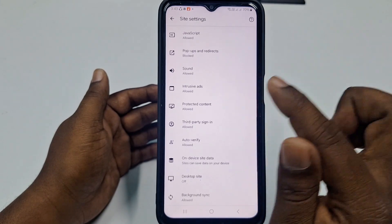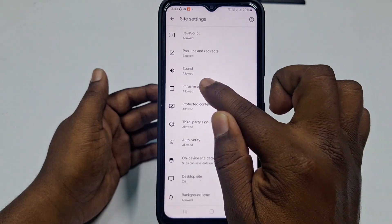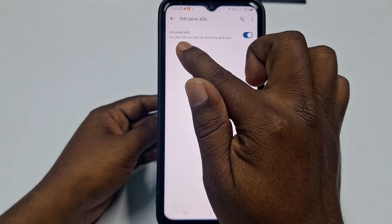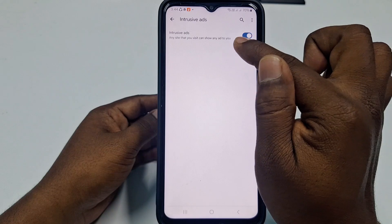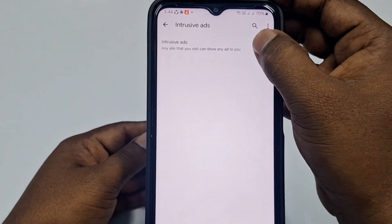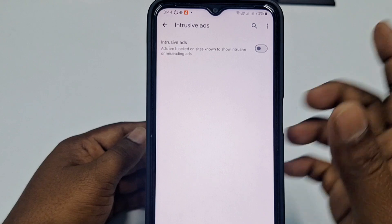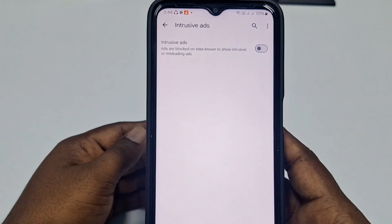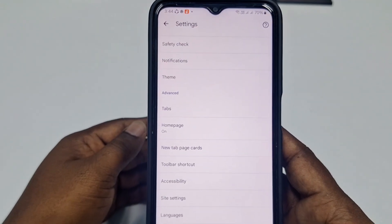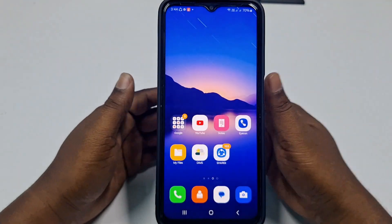The second option is Intrusive Ads. Click on that one — you can see it says any site that you visit can show any ad to you. Turn this off and you can see it is now blocked. This completes the browser ads block.